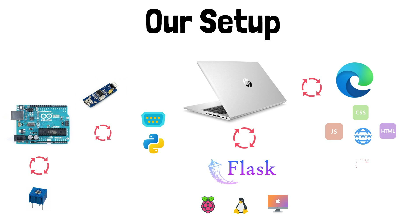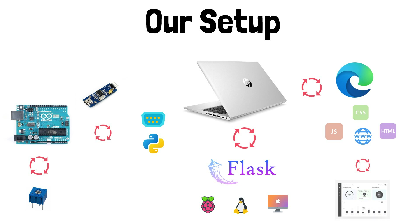You can also use a modern framework on the front end, something like React or Vue or Angular, if you so desire. But in order to keep things simple in this course, we'll be using HTML5, CSS, and JavaScript. These technologies combine to give us our web page, and then that web page gives us our dashboard. This dashboard will display the sensor data, and also allow us to control the Arduino.